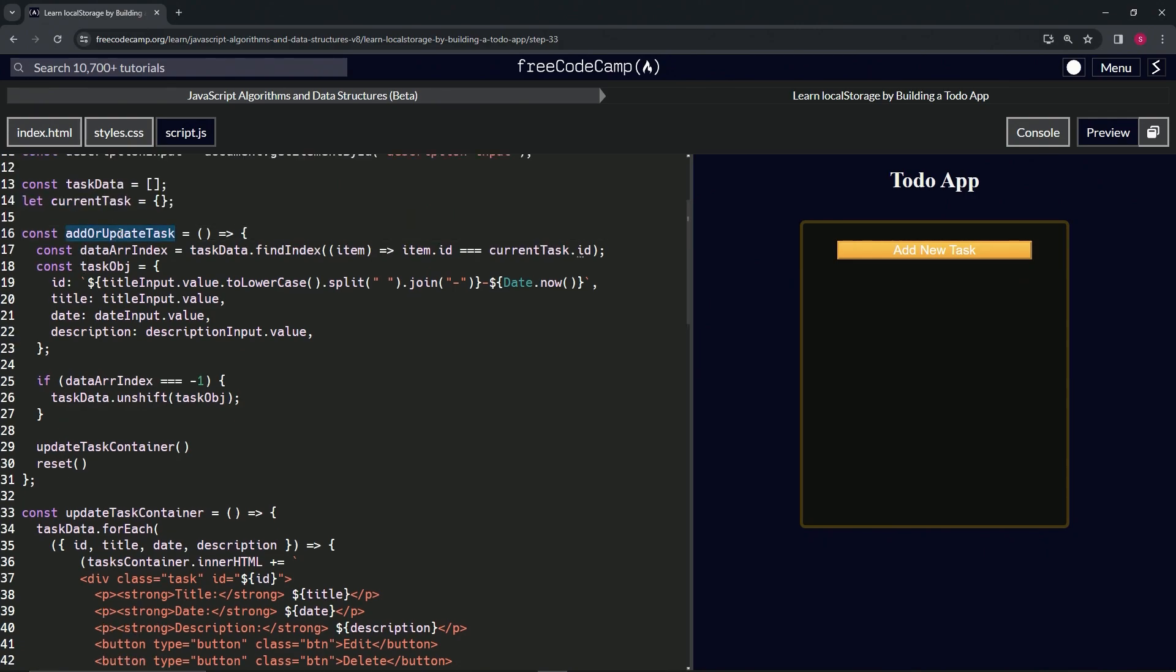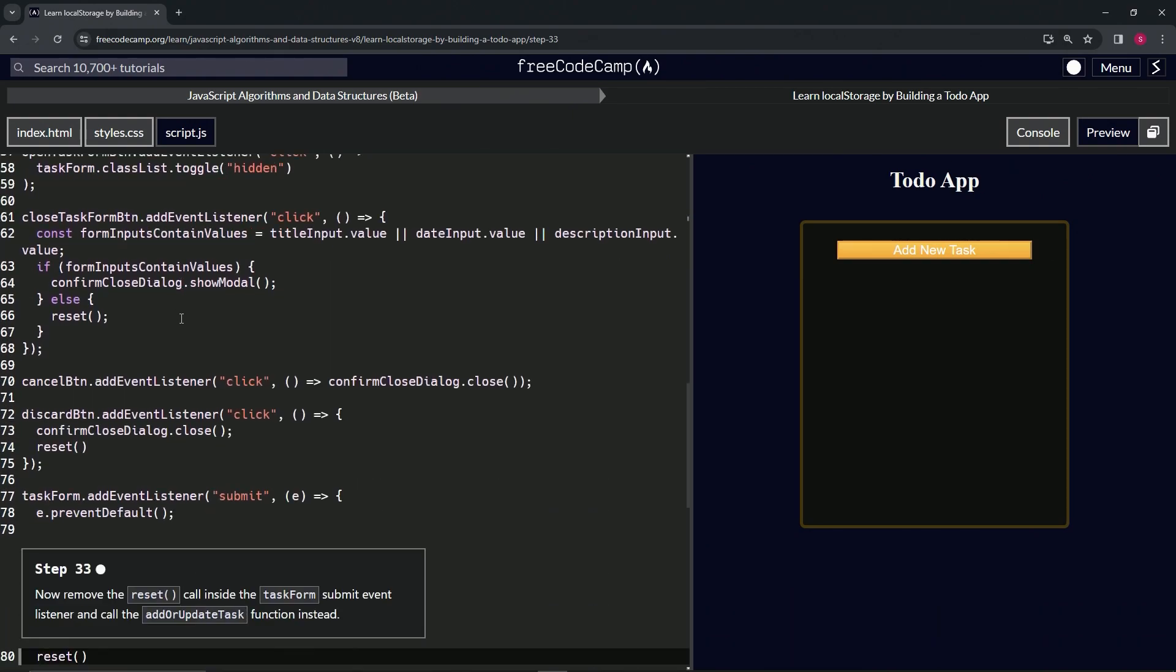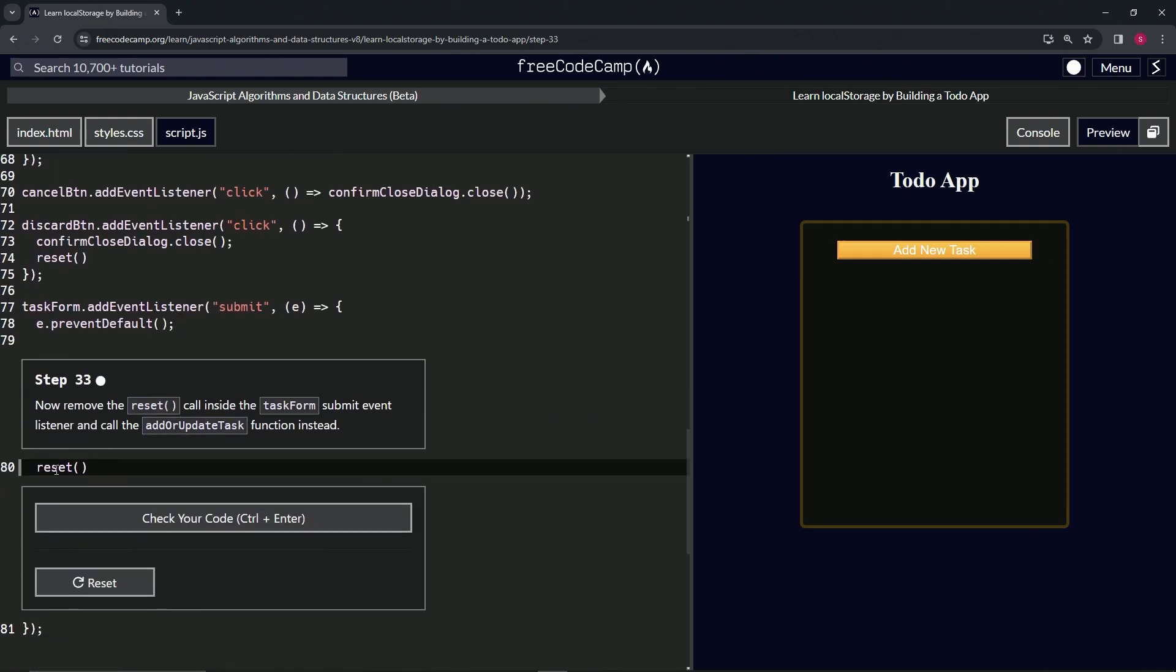While we are up here, let's copy this while we're at it. All right, and then let's just highlight reset and replace it.